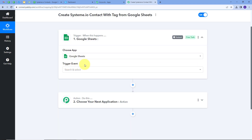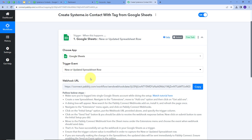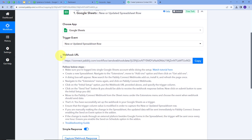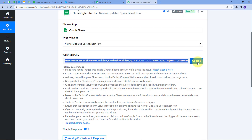I have to give a trigger event, so I'll open this tab and select 'New or Updated Spreadsheet Row' as my trigger event. Now I need to connect Google Sheets with Pabbly Connect. For that I'm going to use a Webhook URL which will work as a bridge between Google Sheets and Pabbly Connect. To connect these accounts I need to follow the instructions, so I'll first copy this Webhook URL and then go to my Google Sheets.